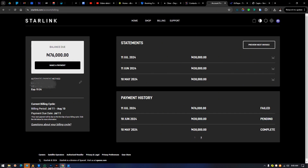The 'pending' status means the system assumes he hasn't paid even though he made the payment. So we want to submit a request for them to fix this so that the June payment will be completed, and then we'll be issued a new bill of ₦38,000. By the way, if you want to change your payment method, click the edit option and you can change your payment options from there.